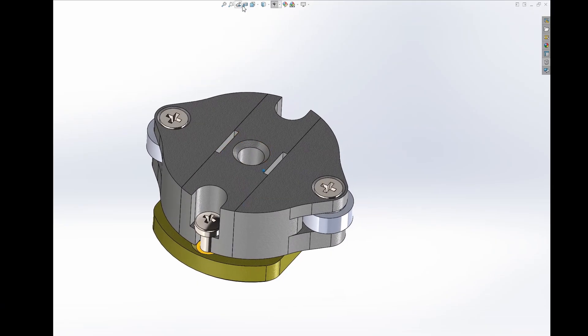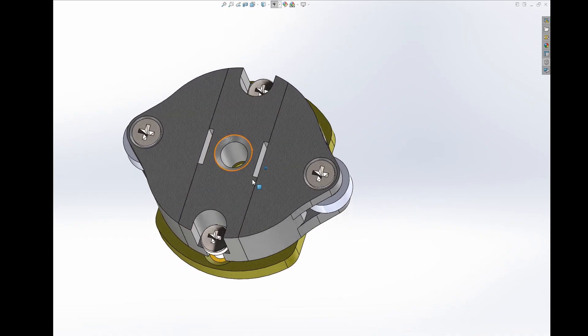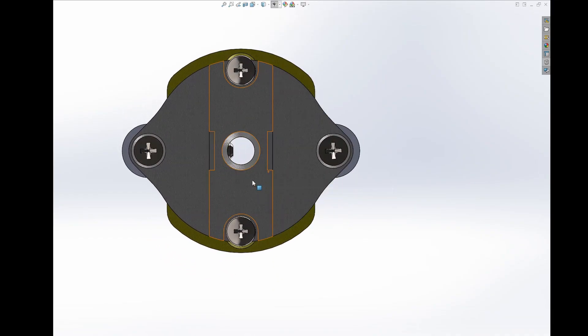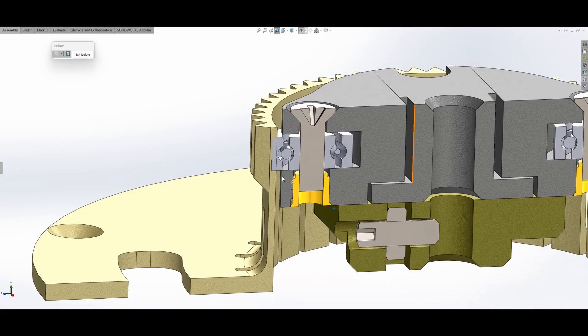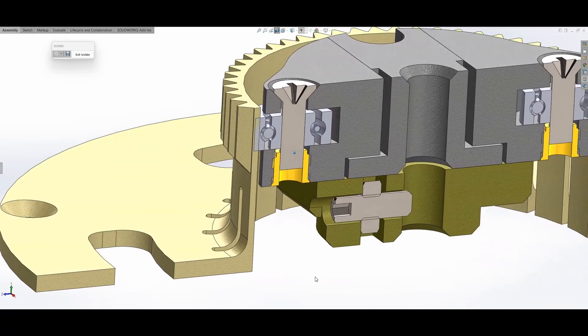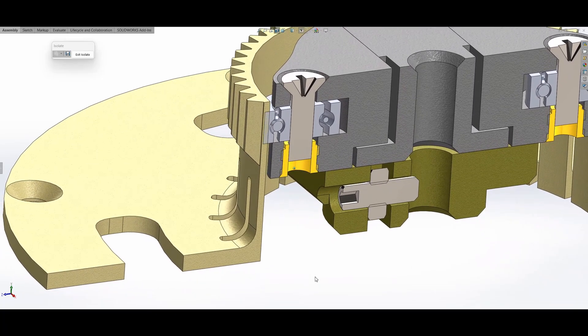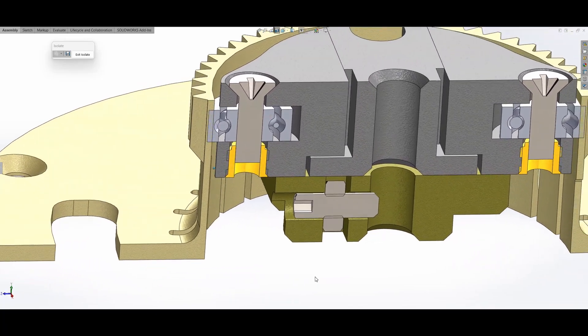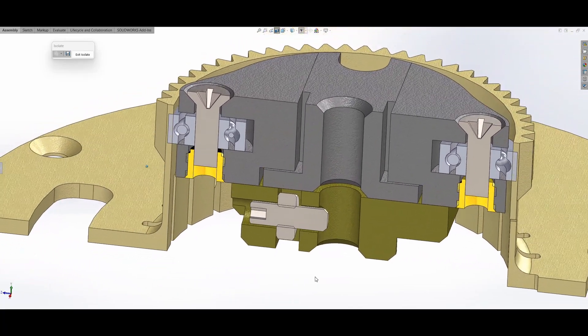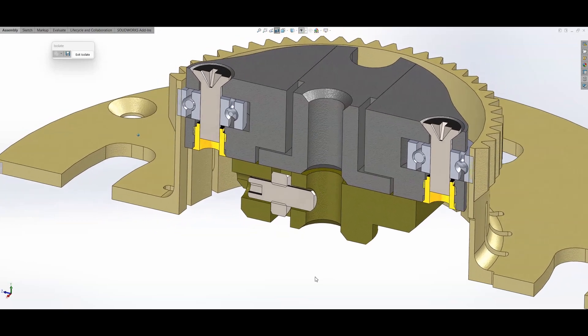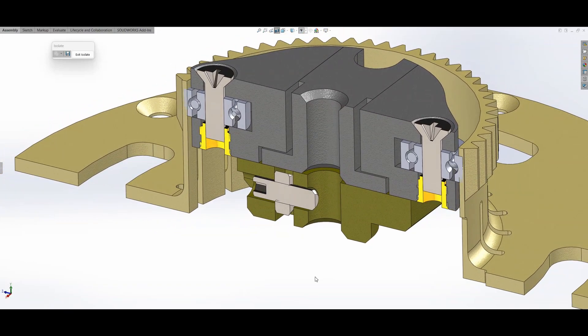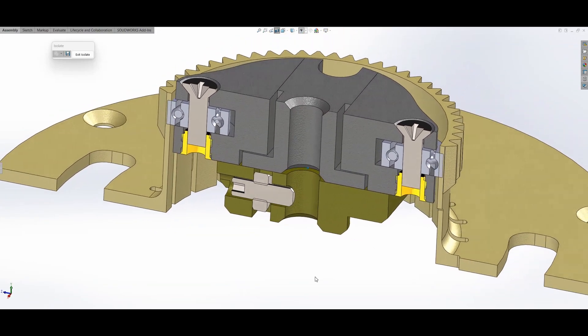Another new thing about this design is the wave generator. On my previous video, I discussed how the wave generator affects backlash and torque efficiency. Basically, the more deflection you apply to the flex spline, backlash gets better, but torque efficiency decreases.